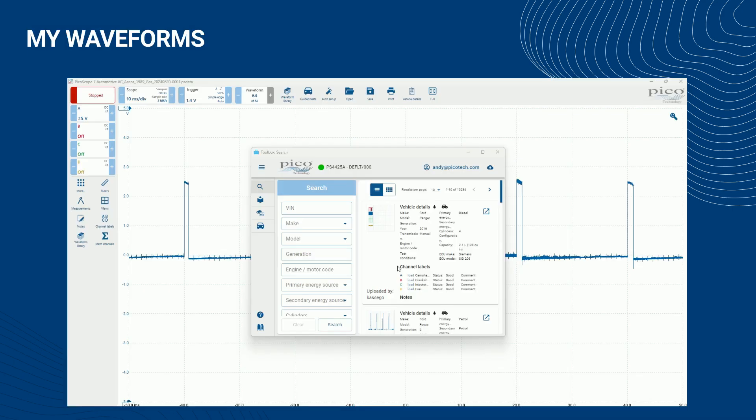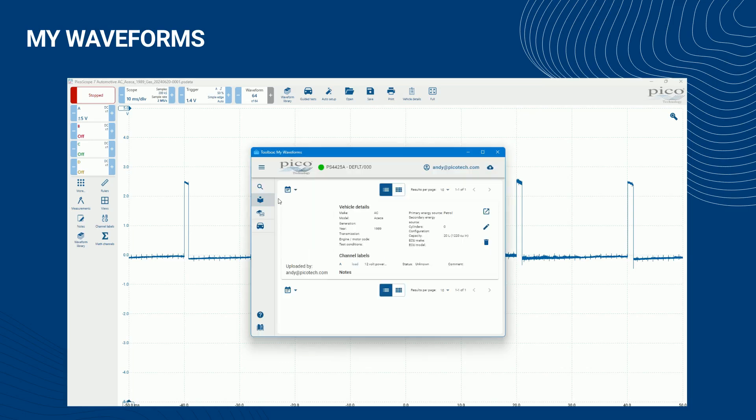All your uploaded waveforms can be viewed in the waveform library's my waveform view accessible using the icon below the search icon. Your waveform details are shown in the same way as in the search view, but with the difference that you can edit or delete your own waveforms.